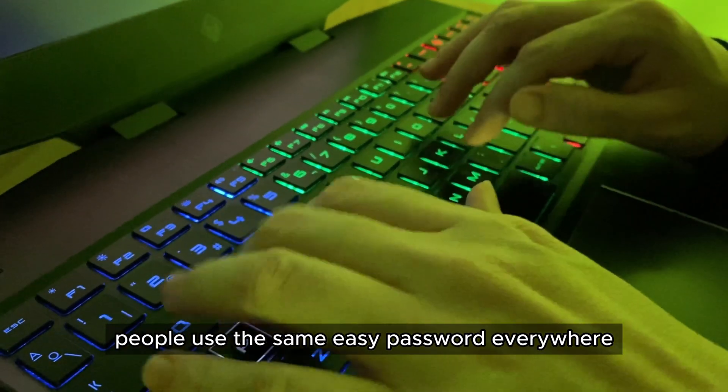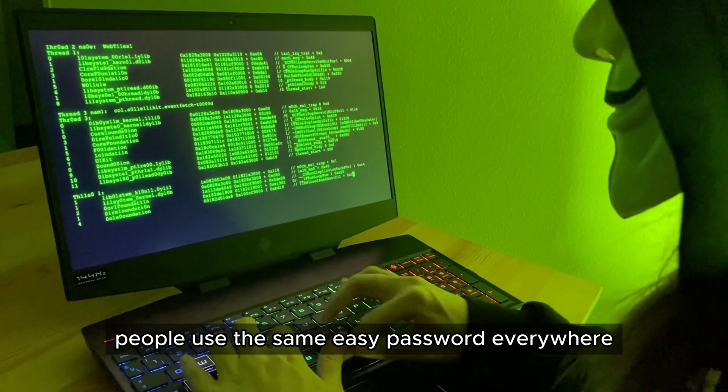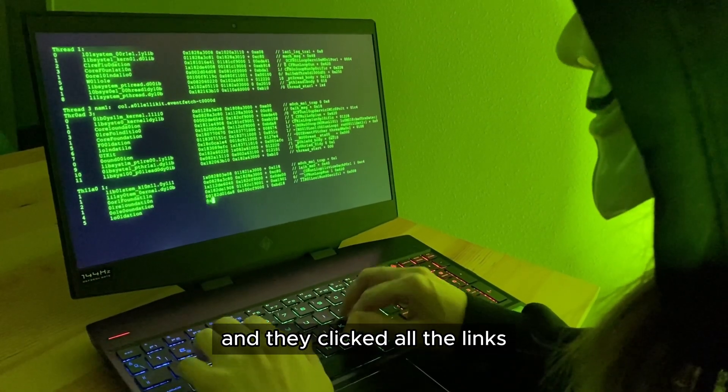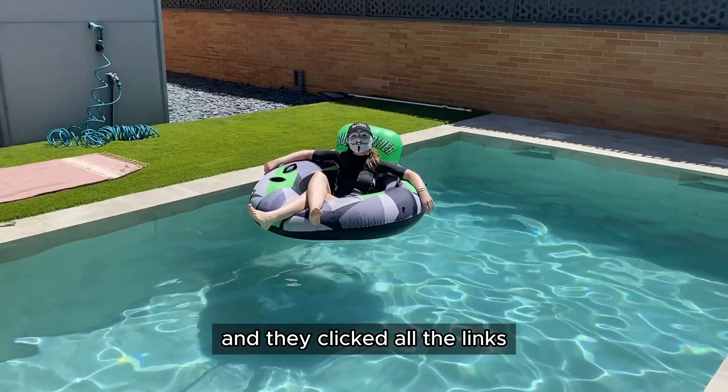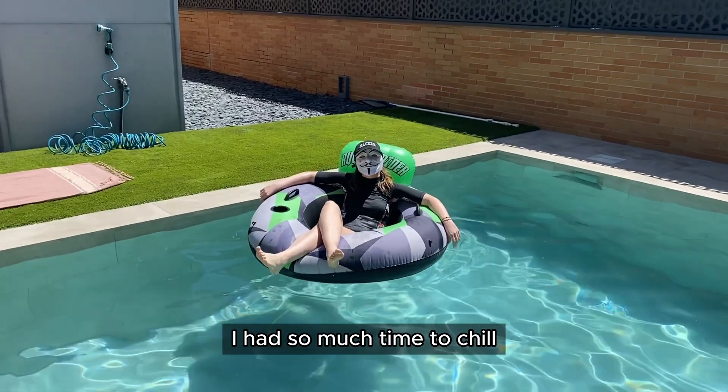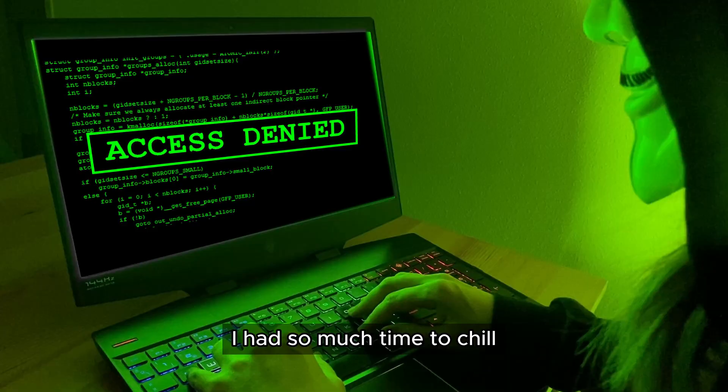People used the same easy password everywhere and they clicked all the links. I had so much time to chill.